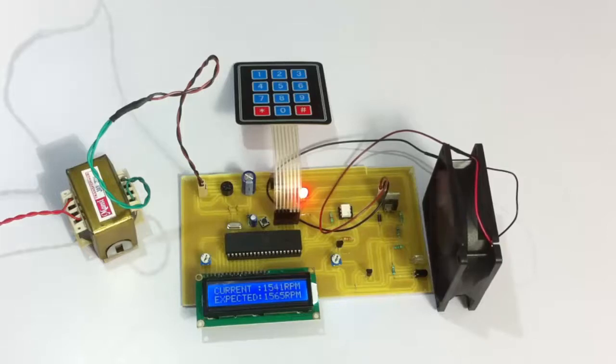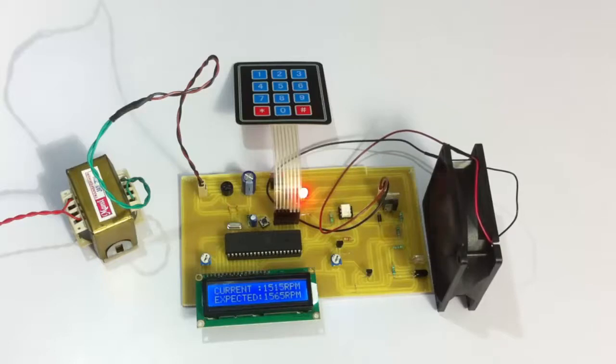It has given a particular supply to the fan so that it can be controlled at this speed. This is how the project works. Thank you.